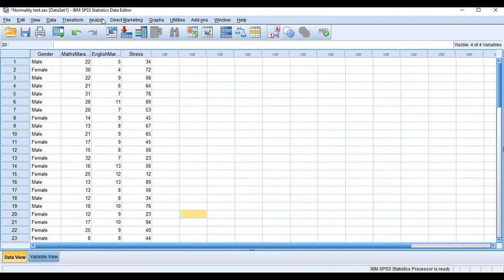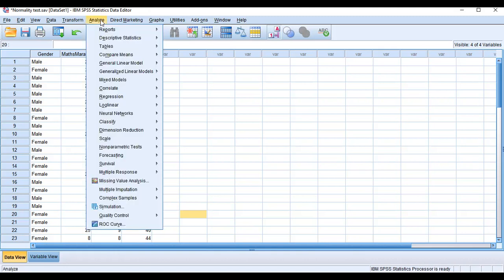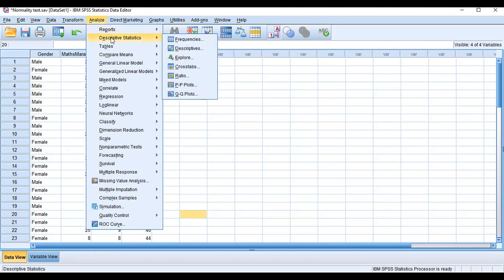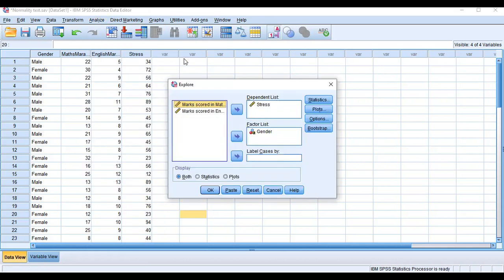How do we check normal distribution in SPSS? Click on Analyze. In Analyze, click on Descriptive Statistics. After Descriptive Statistics, click on Explore. As we click on Explore, a dialog box opens.